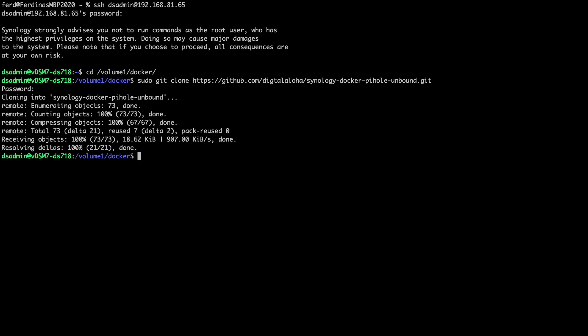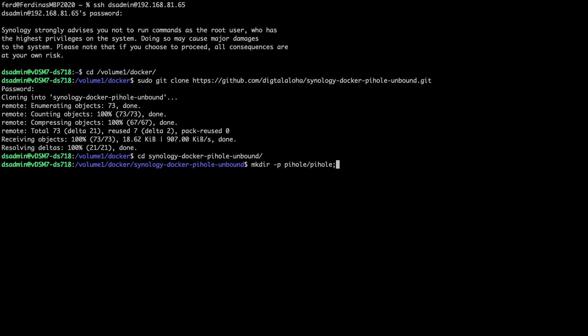Next I'll change directory into the newly created synology-docker-pihole-unbound directory and run these mkdir commands to create volume mount points that will be used by the Pi-hole container.